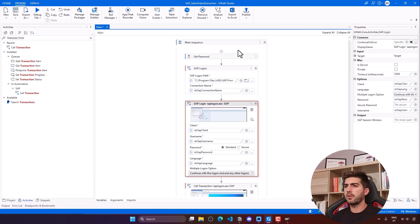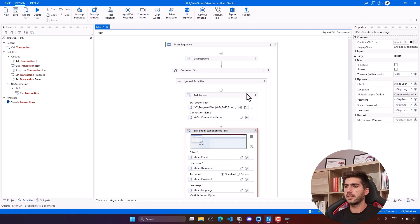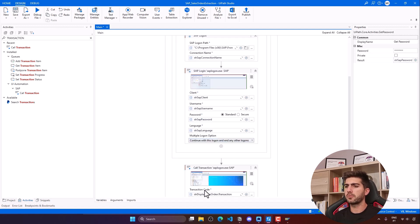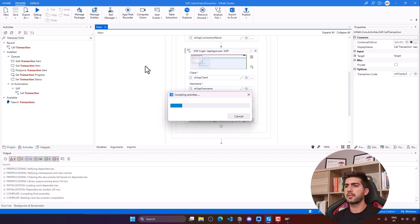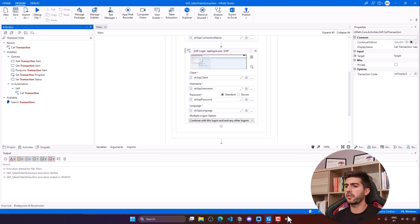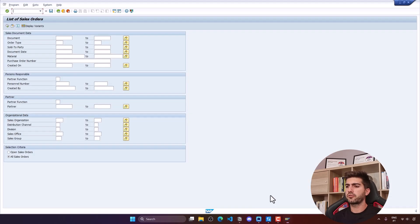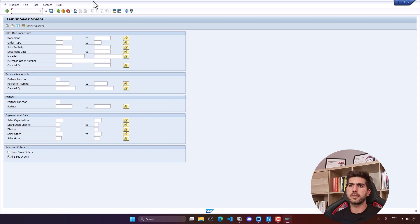Let's run the Call Transaction to test it. We can see the transaction was executed and we're now on the list of sales orders screen. Here we can apply filters, execute the search with the filters applied, and the matching sales orders will appear.